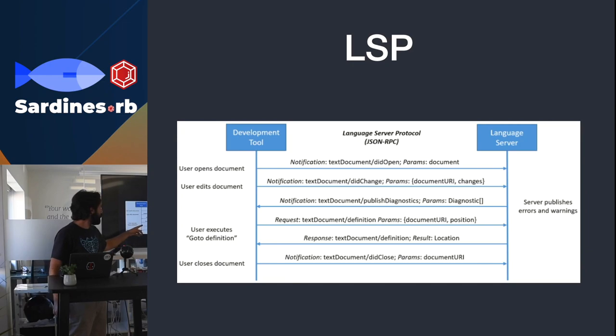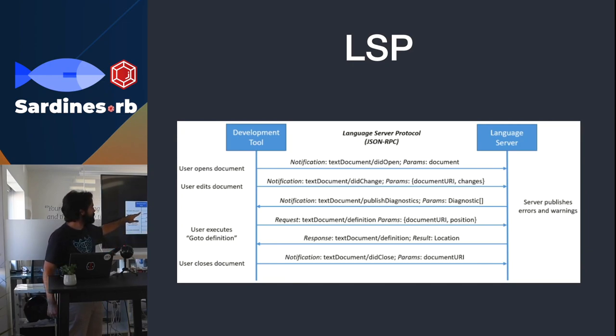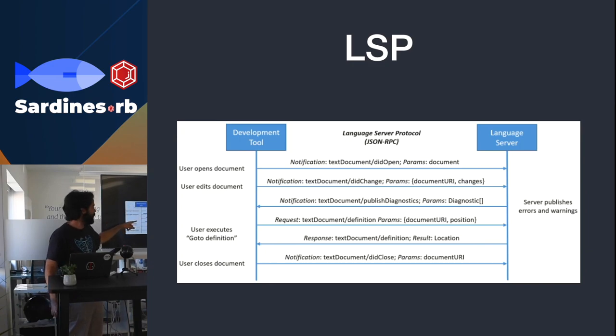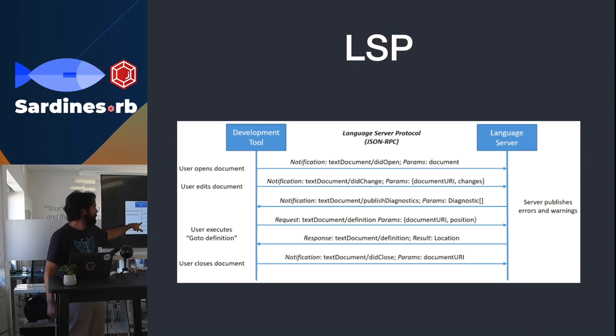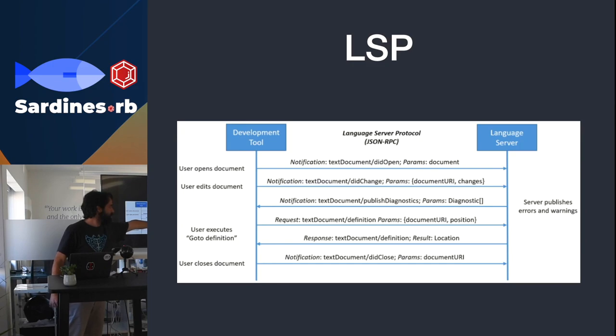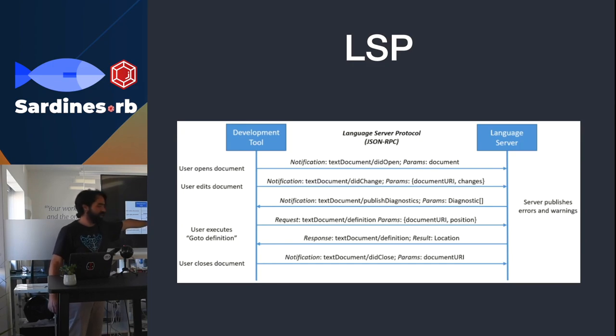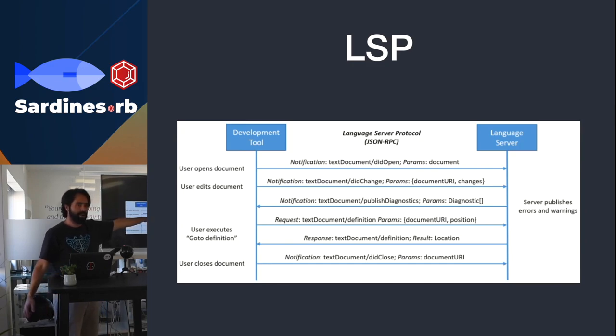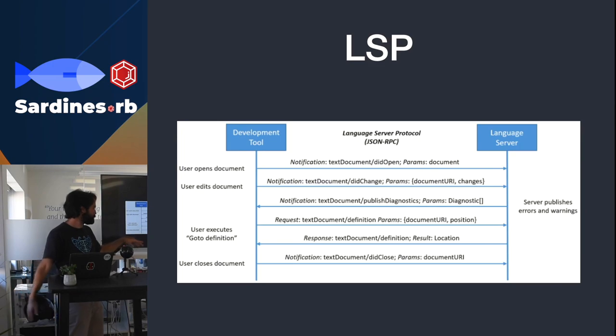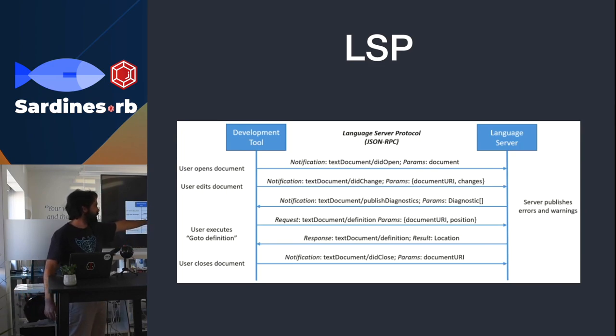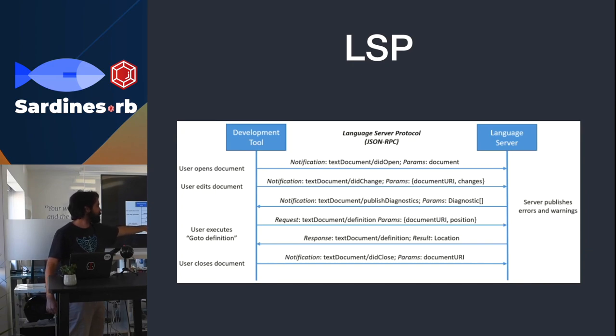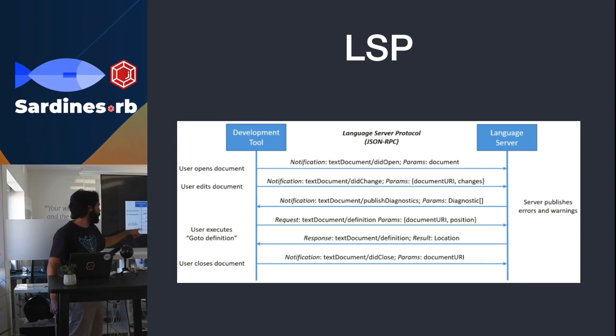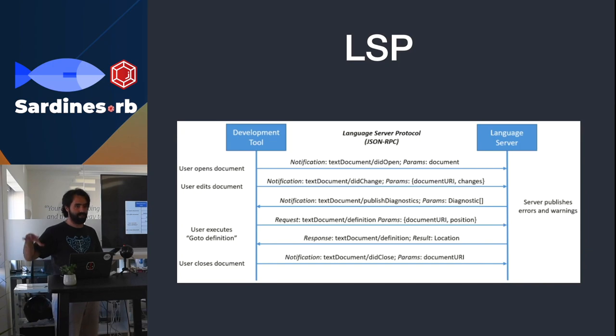There are two kinds of messages here. There's notifications, which is just to notify the language server. And there are actually requests. So in this case, the user clicks on the go to definition, and it sends that request to the language server. Usually what you use to identify documents is the URI, which is the path of the file, and the position where you're trying to get the definition. And the language server will run the code and find the location of that definition, and you send it back. And the user gets redirected to that file.